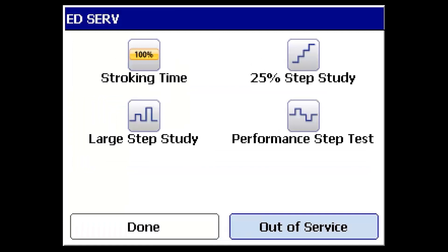With the digital valve controller out of service, you can perform each of the diagnostic tests. For the purpose of this demonstration, we'll look at stroking time.